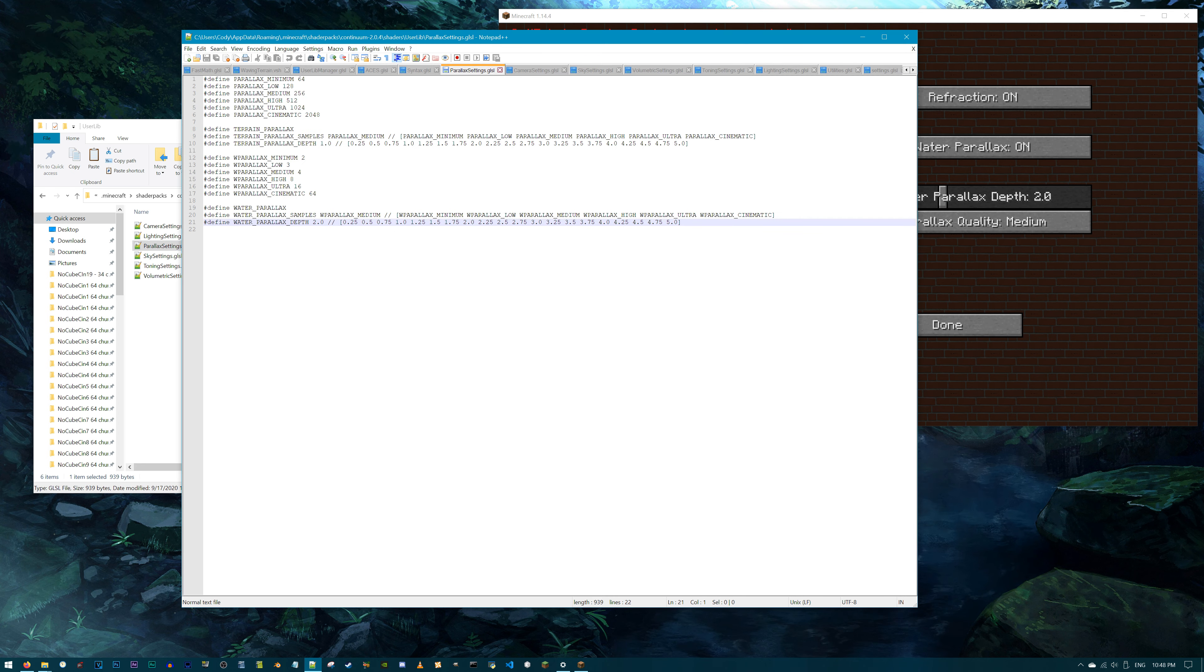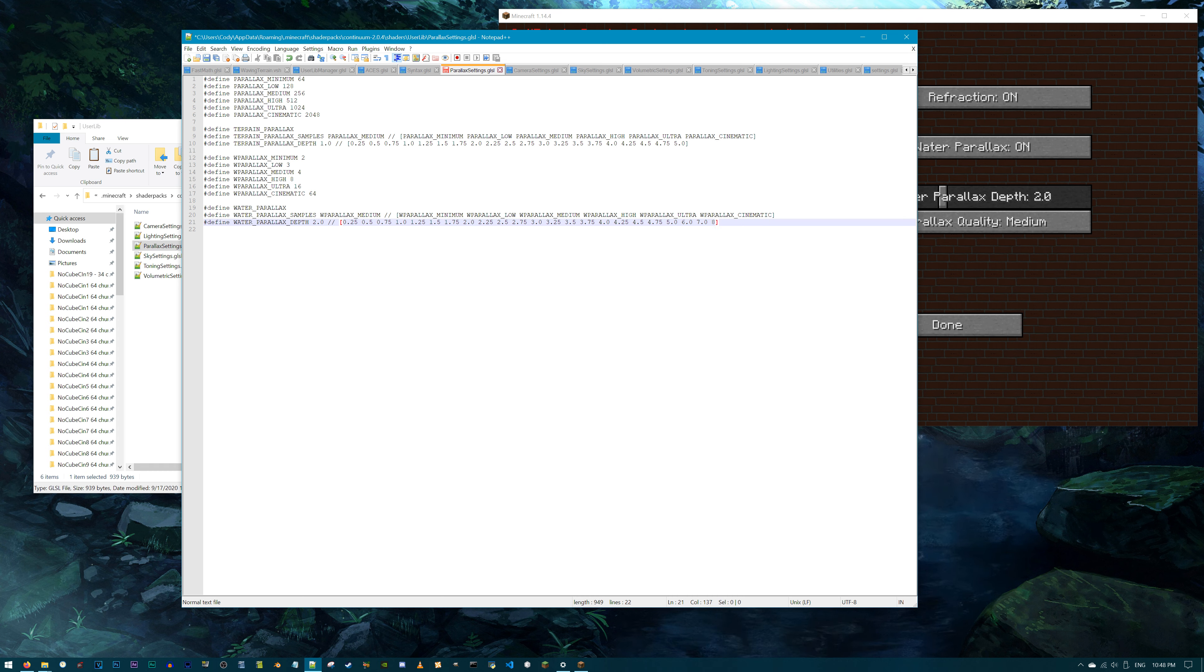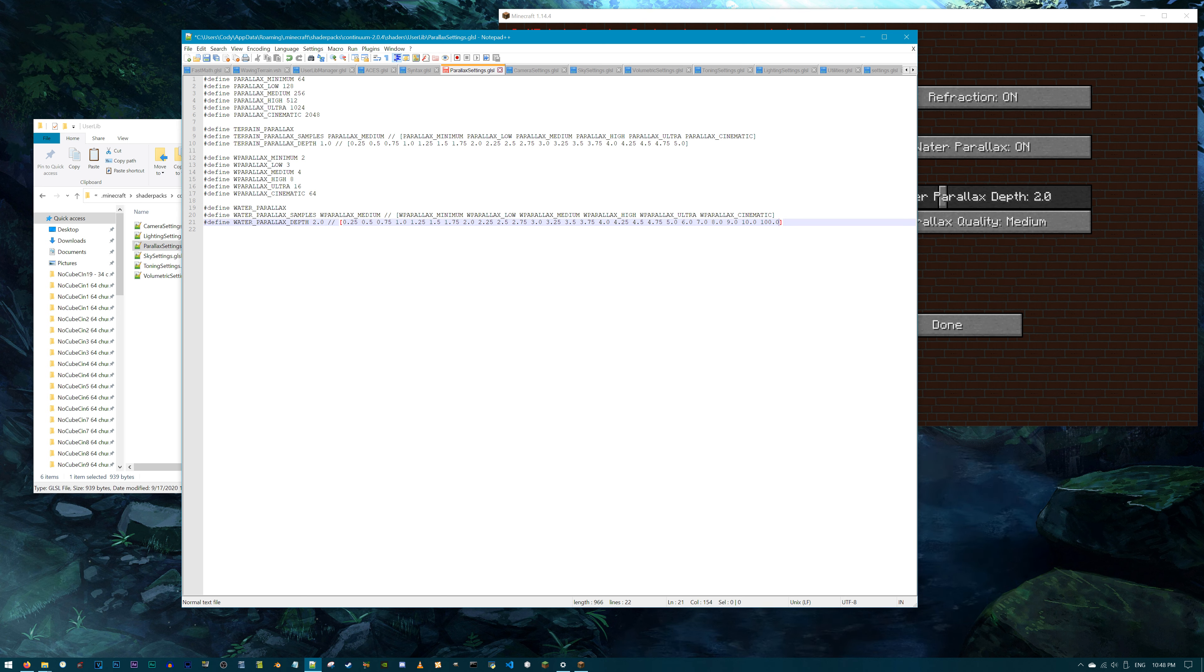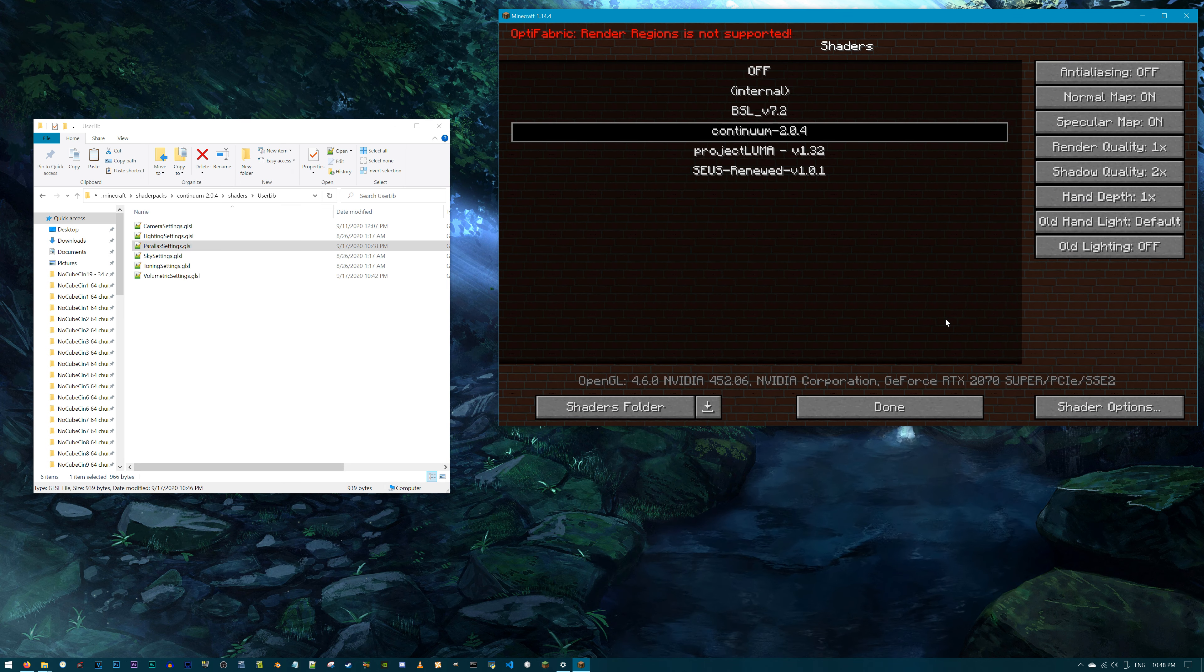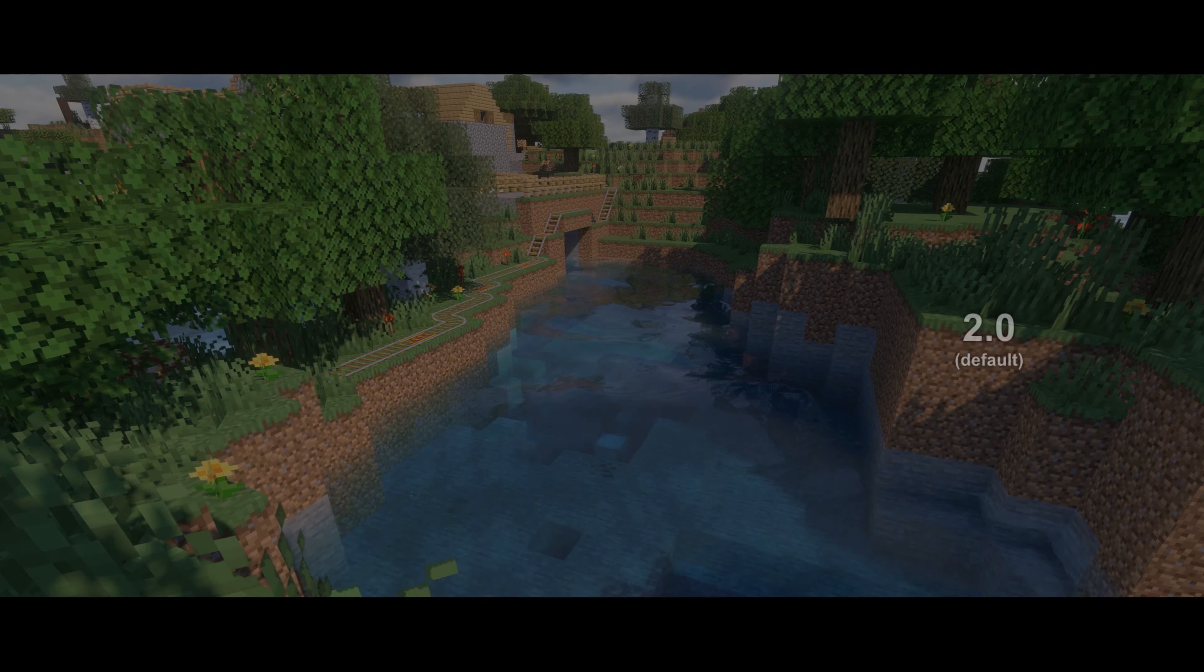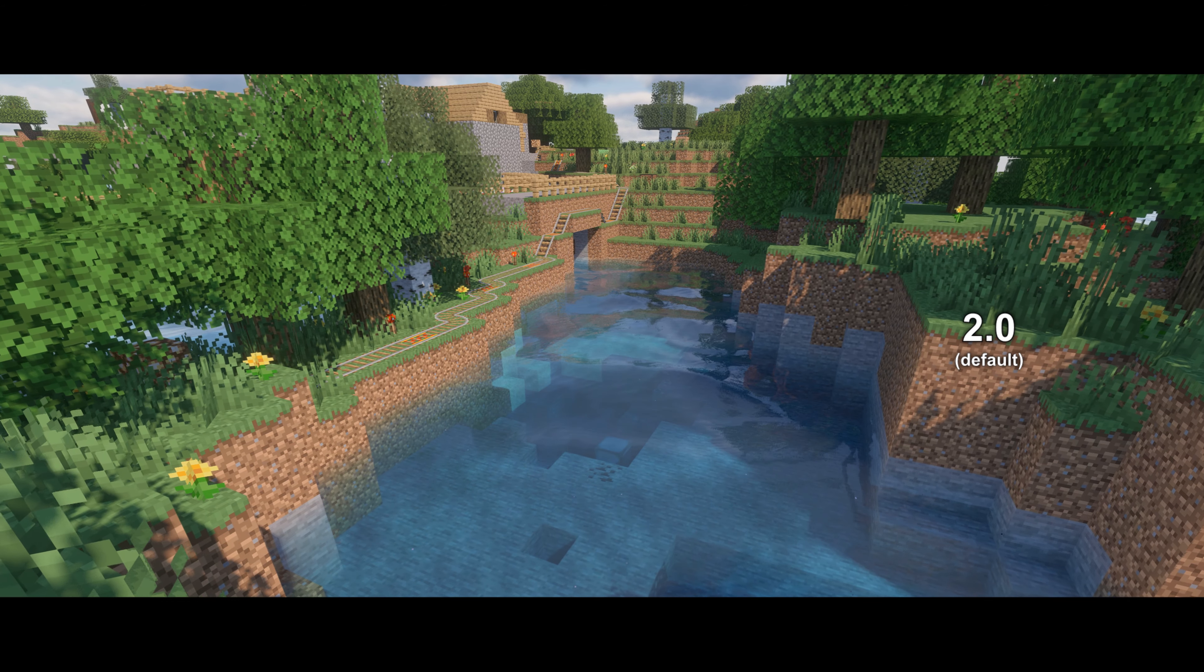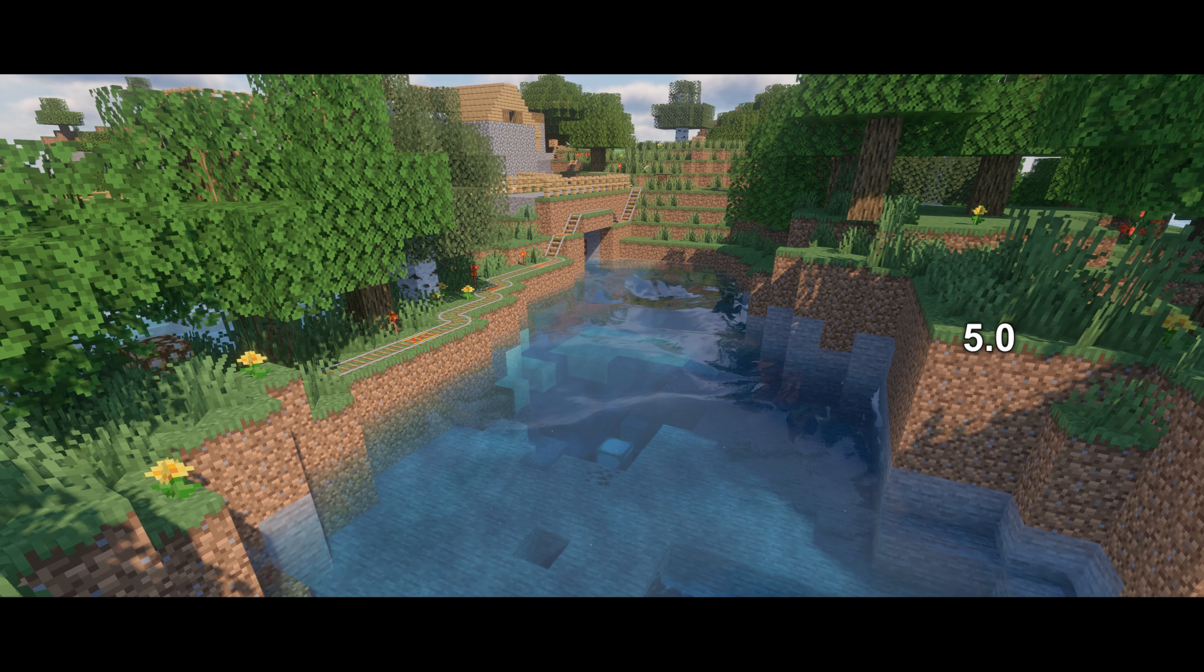Let's do one more for the Continuum shader. In Minecraft, navigate to the Water Parallax Depth slider, which is in the Material menu. By default, 2.00 is selected, and if you max it out, 5.00 is it. Well, who can judge me if I want my water more goopy in 3D? You? Me? Nah, don't judge me. I'm doing it anyway. Inside the UserLib folder, open up the ParallaxSettings.glsl, navigate to Line 21.